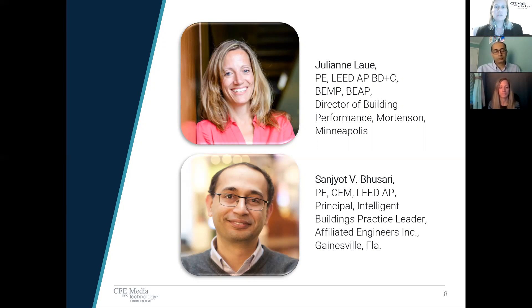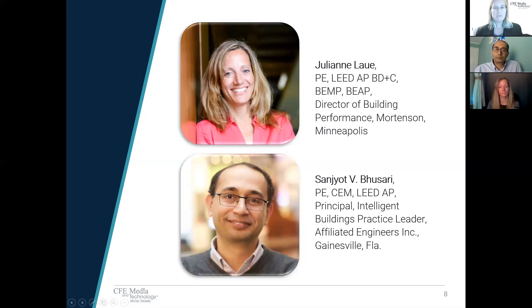Sanjot Boussari leads Affiliated Engineers' National Intelligent Building Practice. He has close to 20 years of experience in intelligent buildings, energy management, system integration, and commissioning. His clients include corporate real estate campuses, colleges and universities, and healthcare institutions. He has designed solutions that address occupant experience, operational optimization, and energy reduction as outcomes of intelligent building strategies. His work covers a wide range of facility management functions.